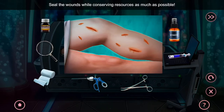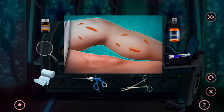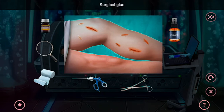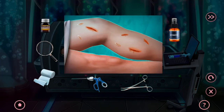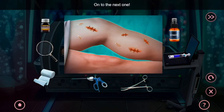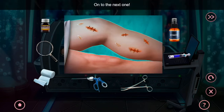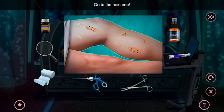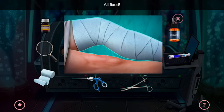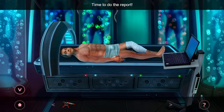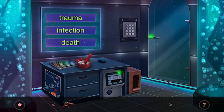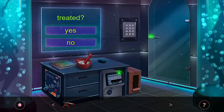Now we're going to use surgical glue on the small cuts and stitches on the bigger ones. Then apply antibiotic and then bandaging. He had trauma, and it was treated.